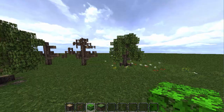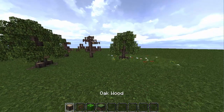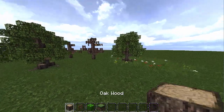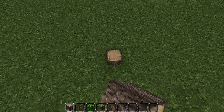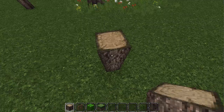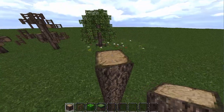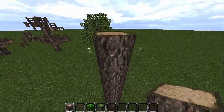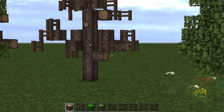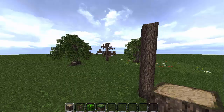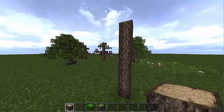The materials are oak log, fence, and oak leaves — that's pretty much all you need. So let's get started. First, go up seven blocks for the main trunk — seven blocks.